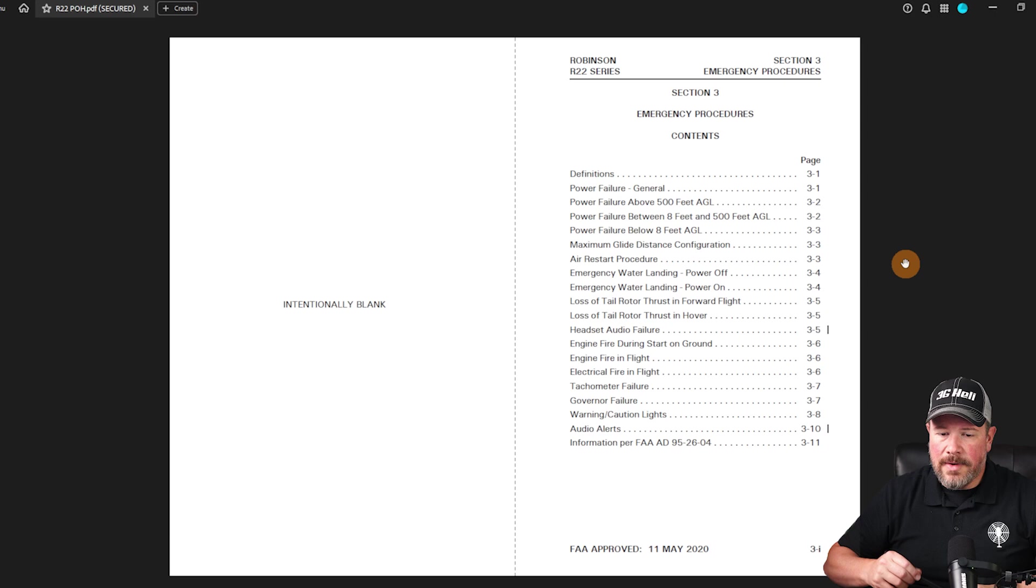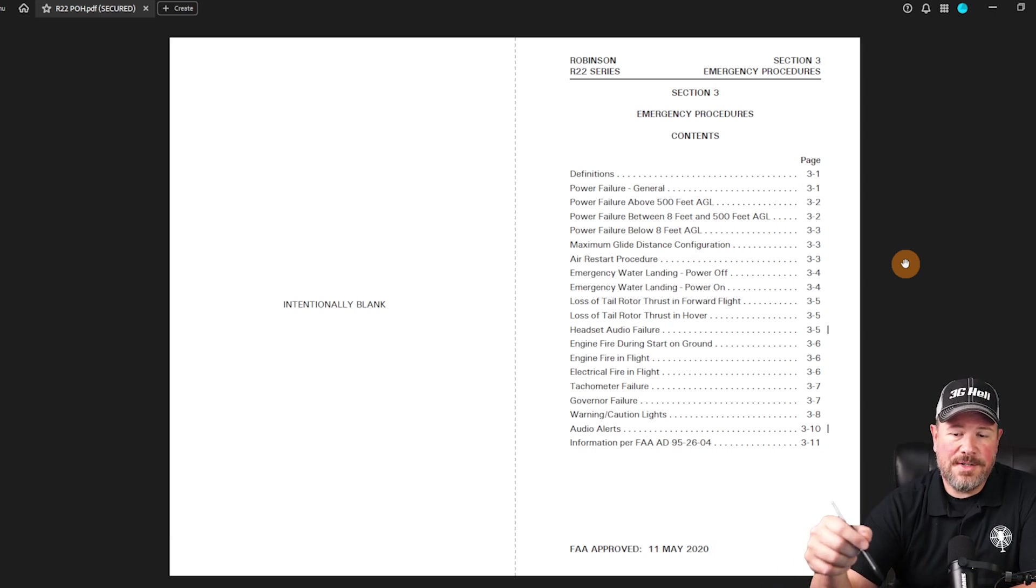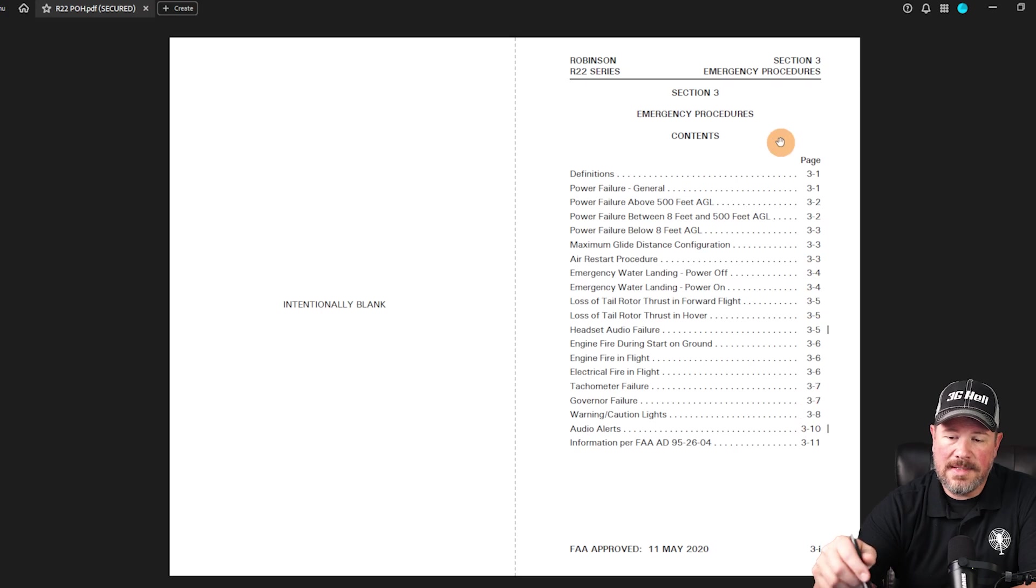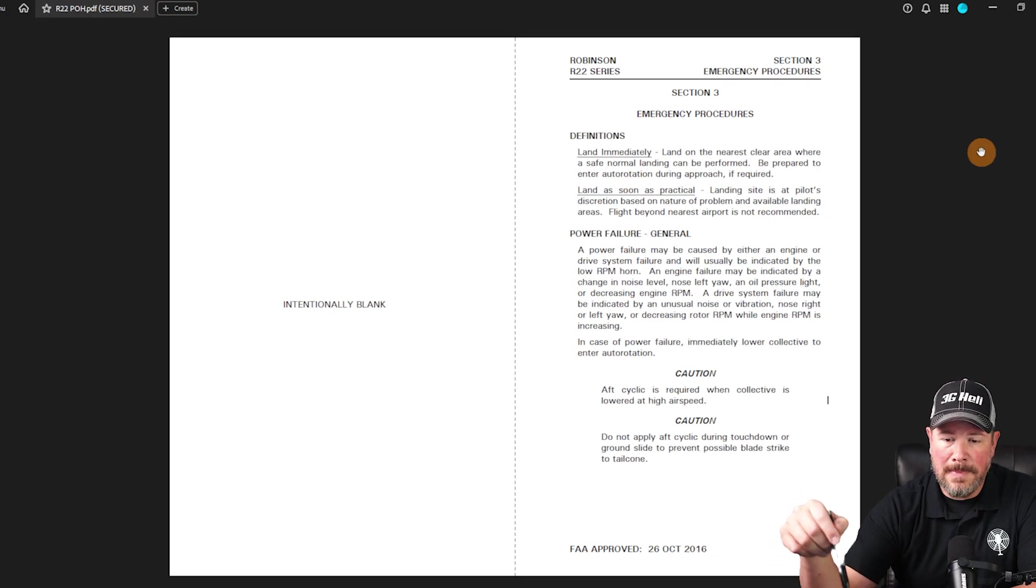All right, now I want to talk about the R-22 emergency procedures section of the POH, section 3. It's crucial to familiarize yourself with these procedures to ensure that you're prepared for any situation that may arise during flight. Let's dive right in. In the emergency procedures, the first page talks about all of the different procedures that are contained within this manual.